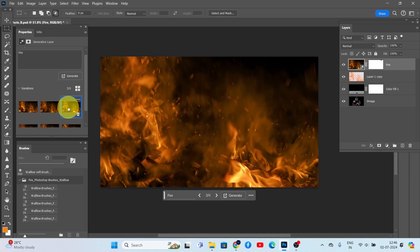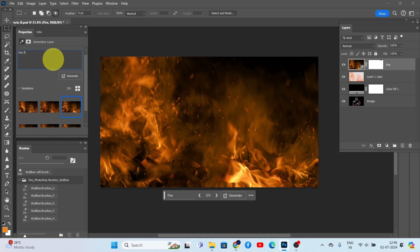Let's try a different prompt to see how it changes the effect. Type 'fire flames' and click Generate.